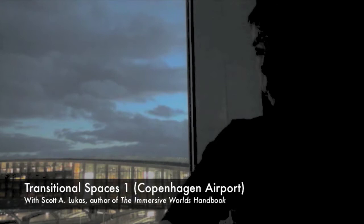Denmark, and just to the back of me here you can see the Copenhagen Airport. I'm staying here at the Hilton Copenhagen Airport Hotel, and I wanted to use this opportunity to talk about the idea of transitional spaces.